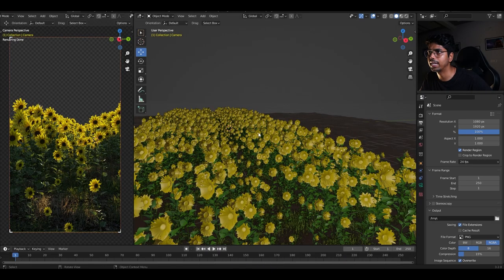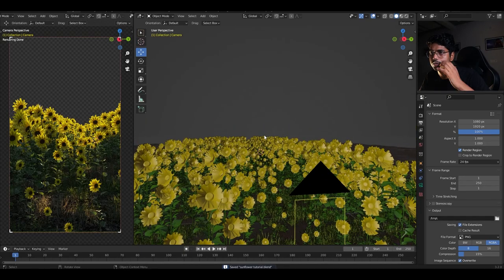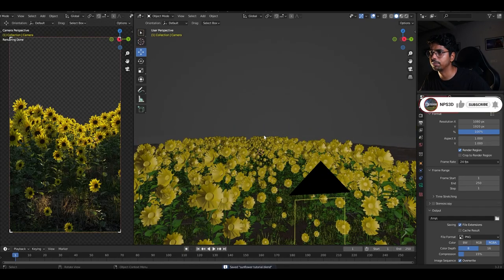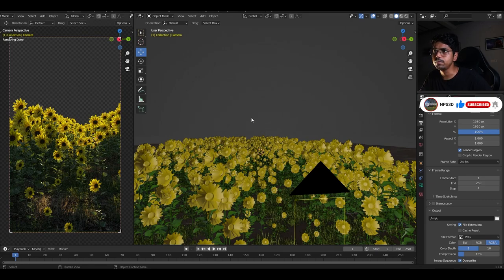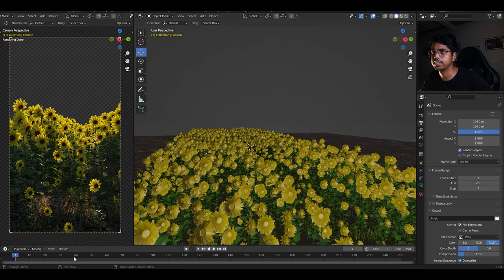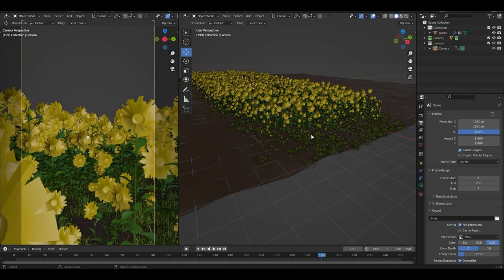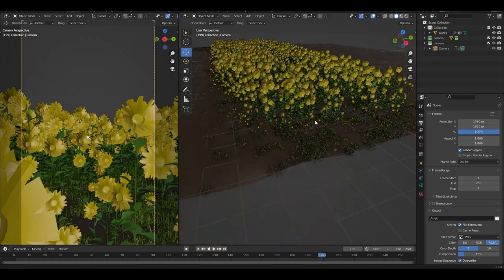The next thing you can do is add a character and place it in the scene. I downloaded a model from Sketchfab, rigged it using Mixamo, placed the character in the scene, and animated its position — that's all it takes.